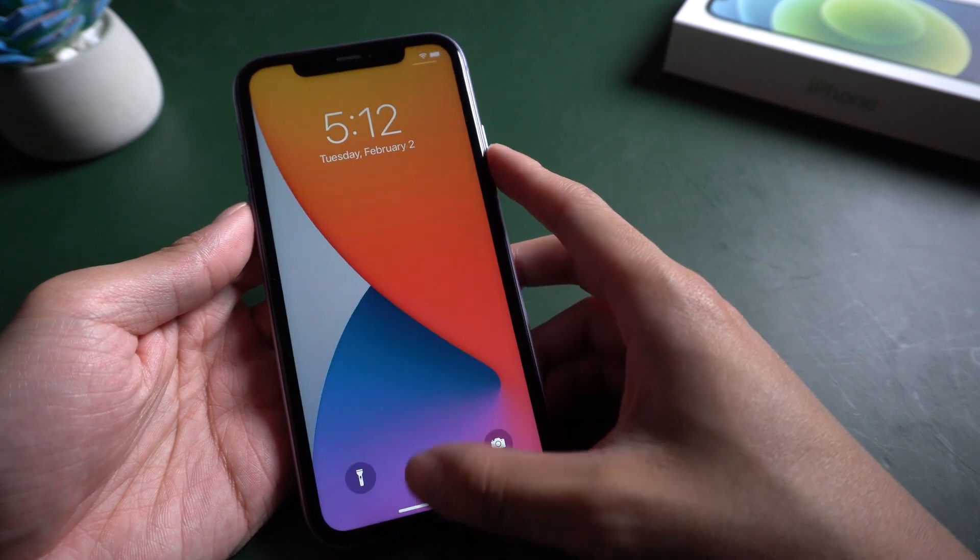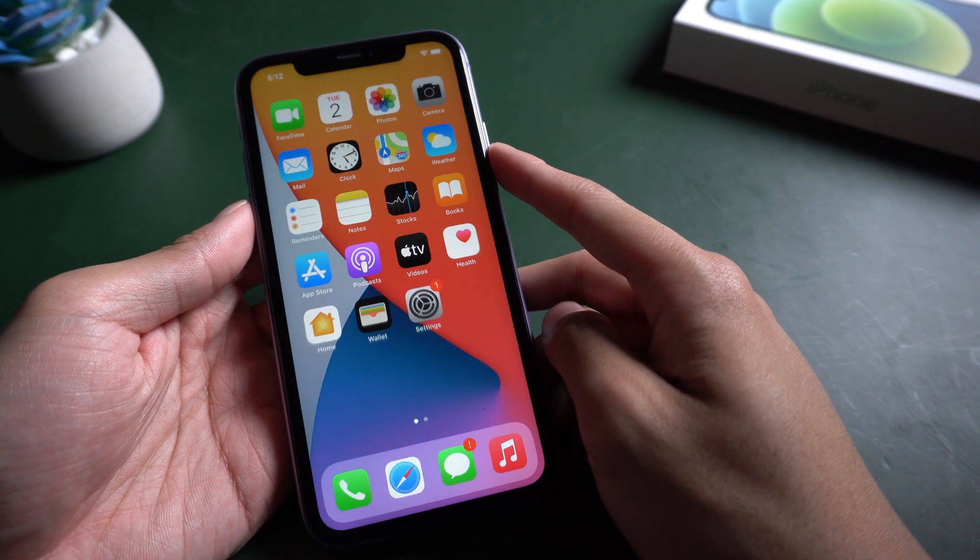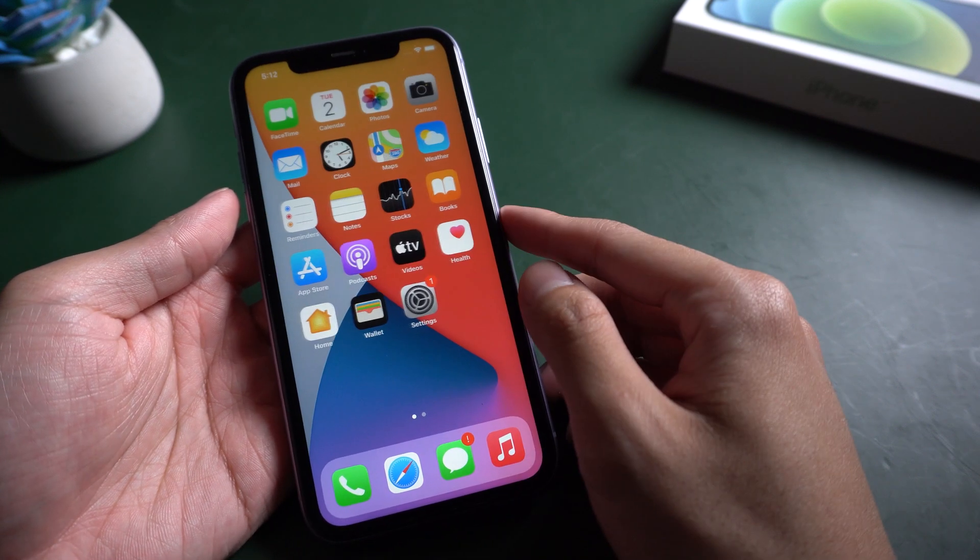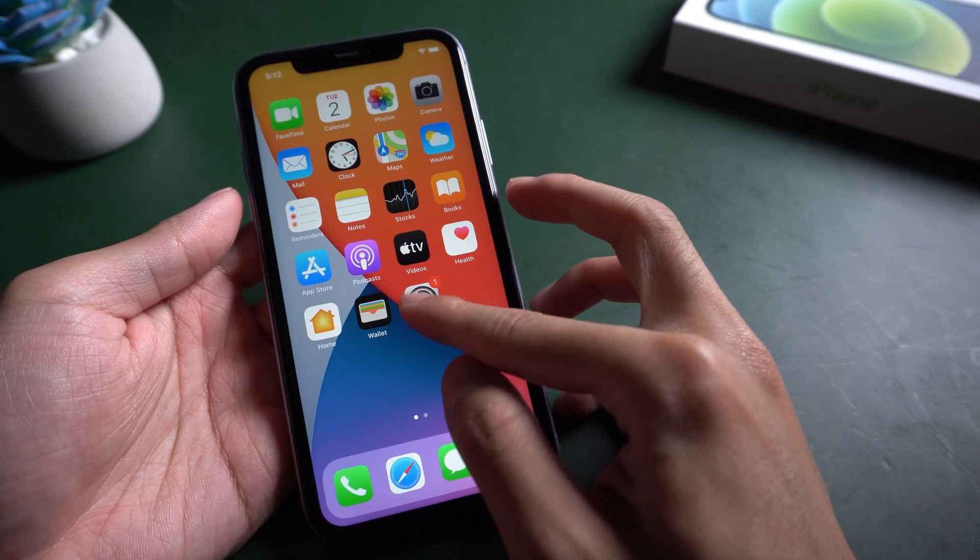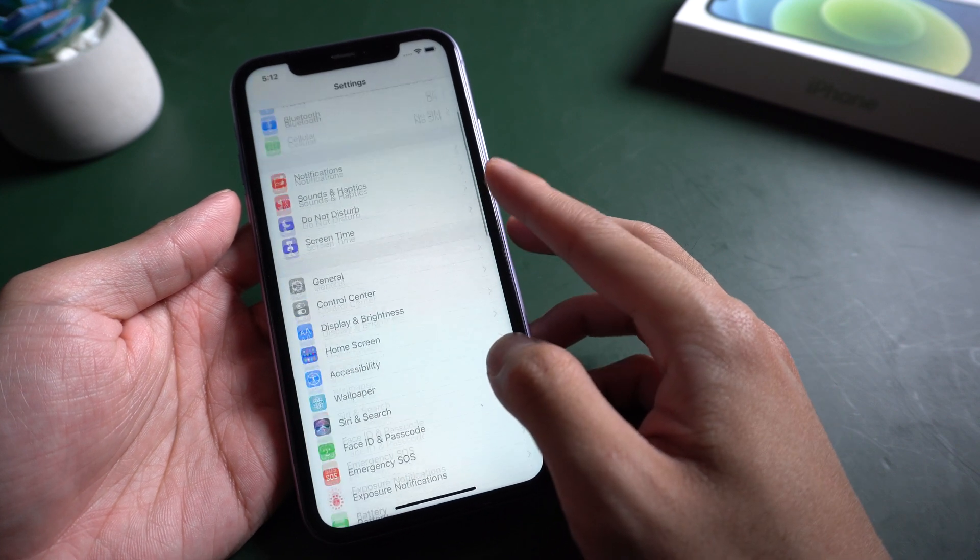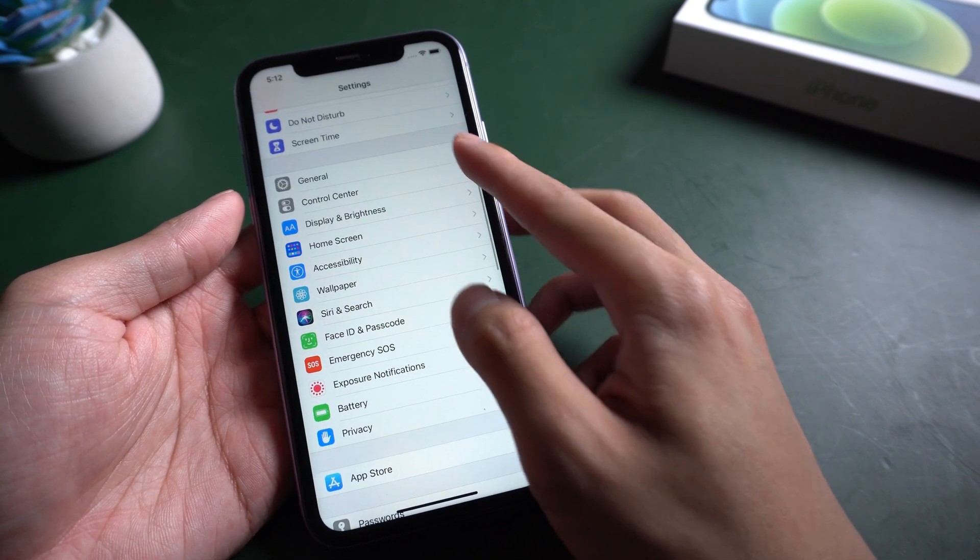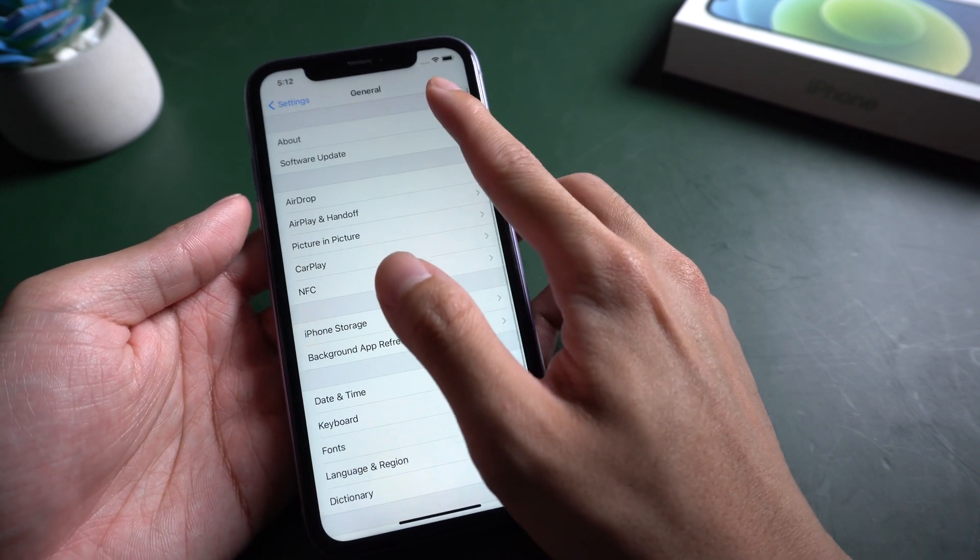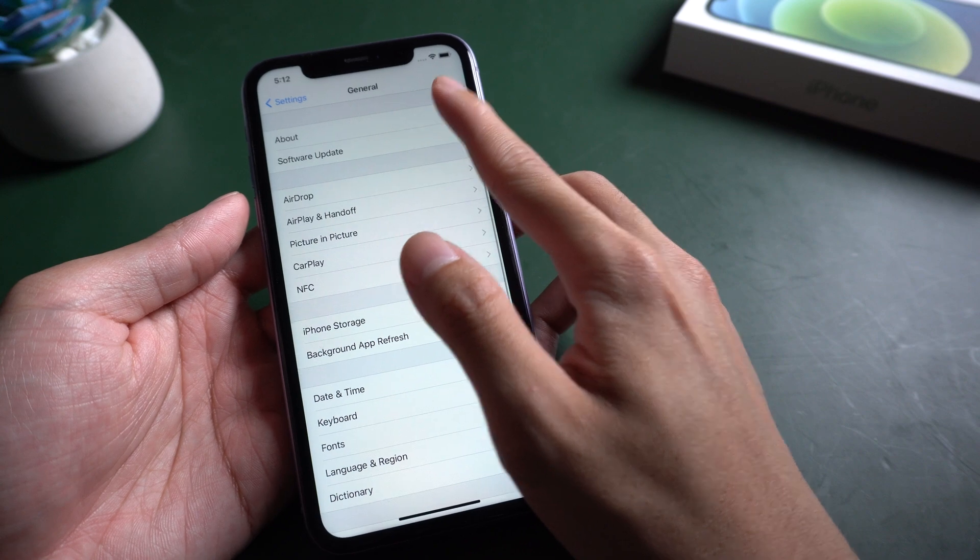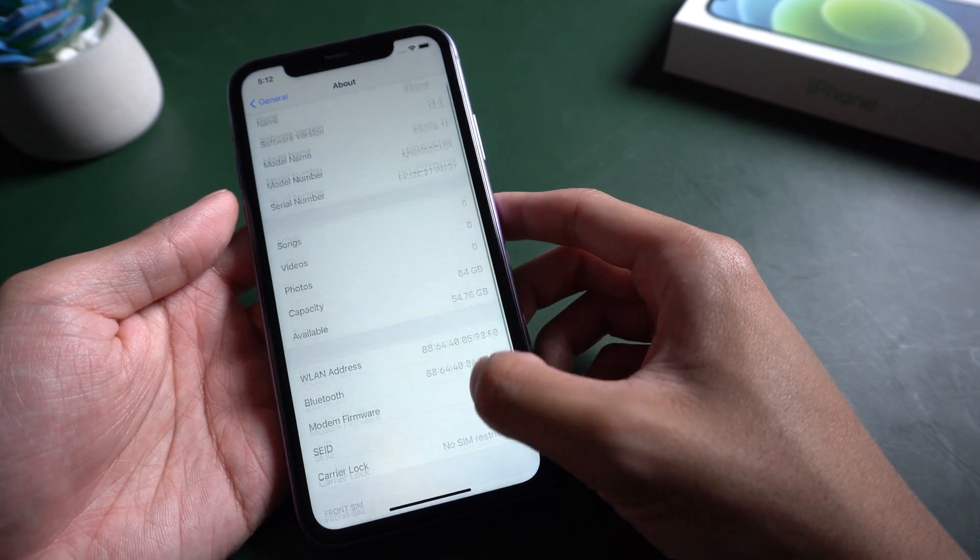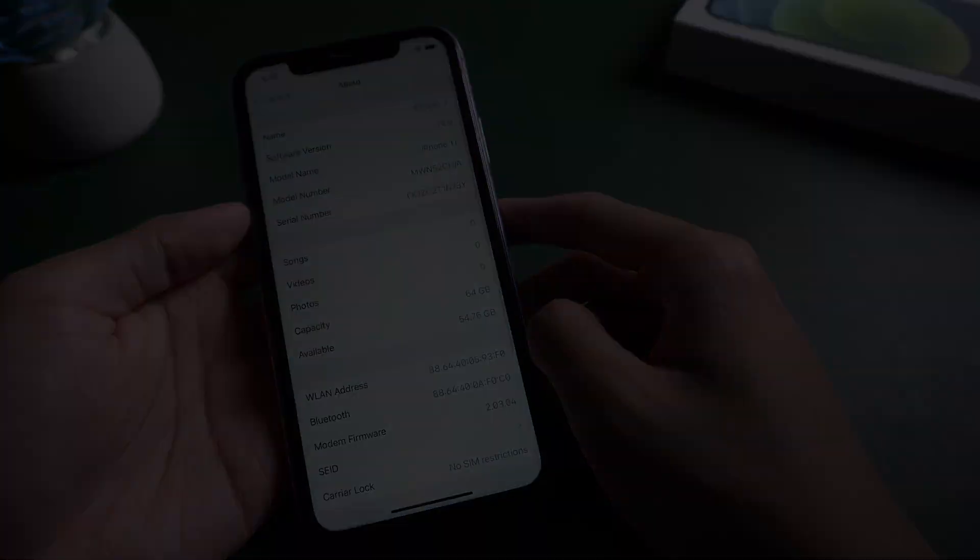Welcome to Tenorshare channel. There are many reasons that you may want to factory reset your iPhone. Maybe erase all personal data in iPhone before giving away, forgot passcode, disabled, or locked. Today we will show you three methods to reset iPhone easily.